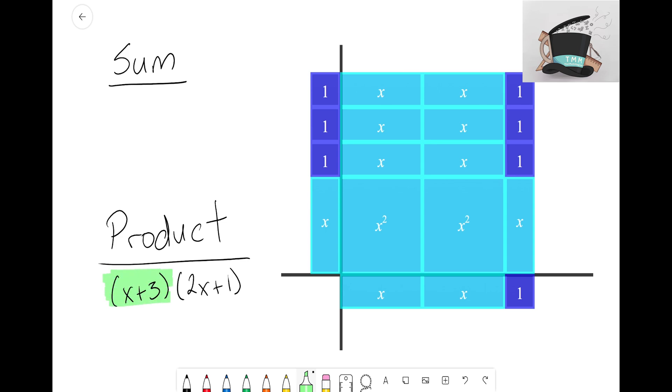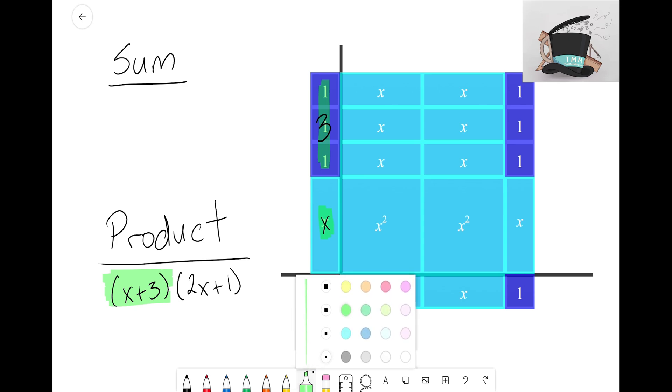Now we also saw the other side was 2X + 1, and again I saw that because I had two X's here and the one tile there. And that became 2X + 1.